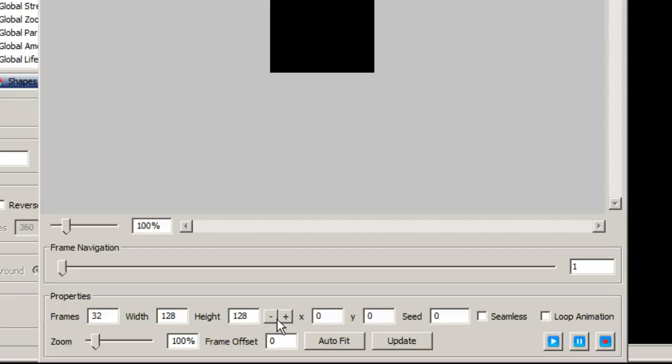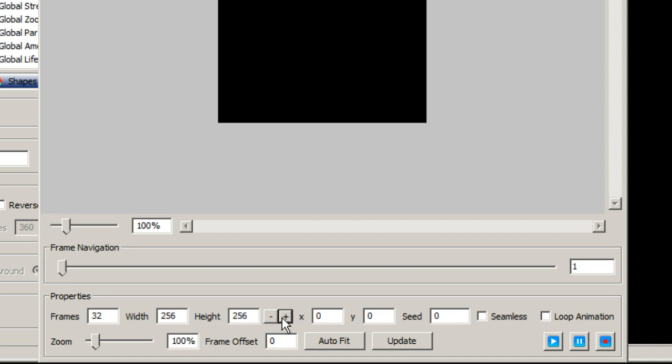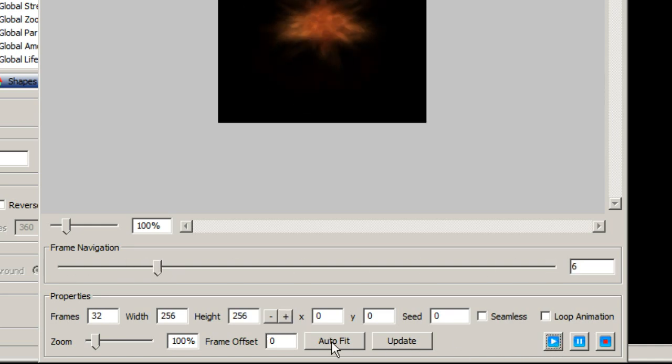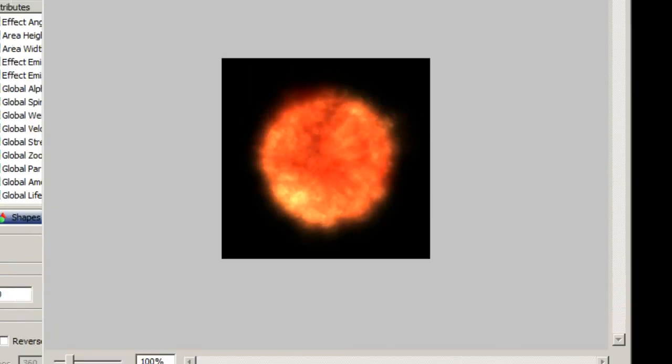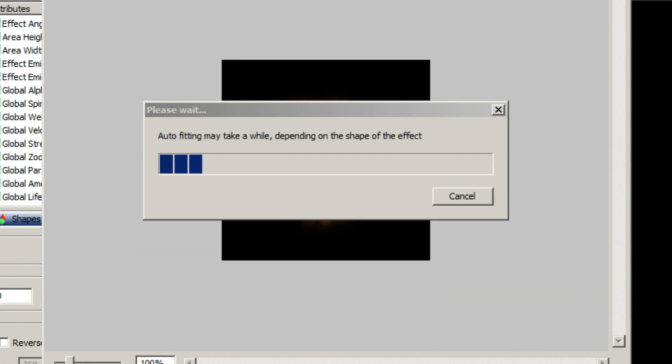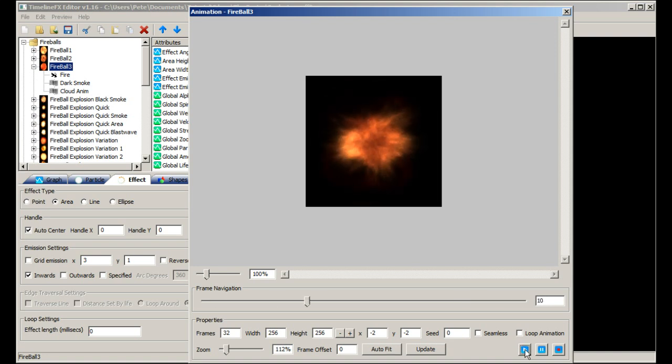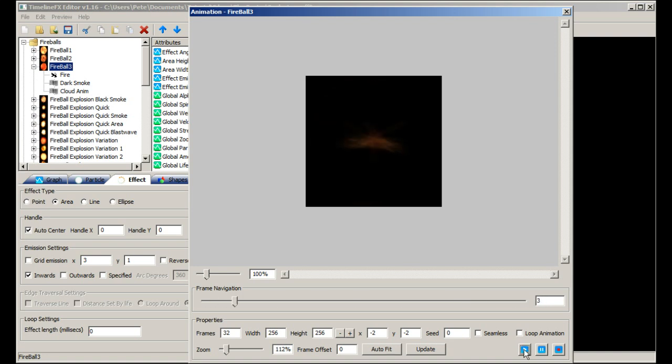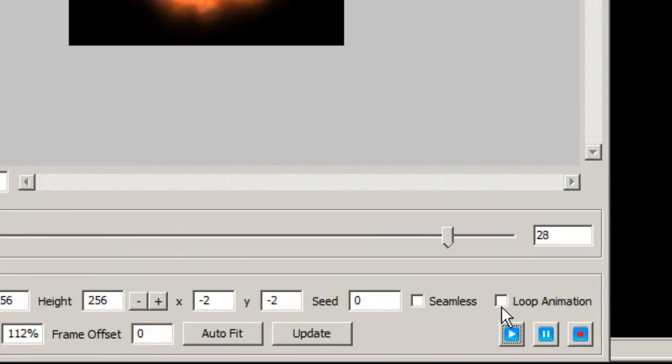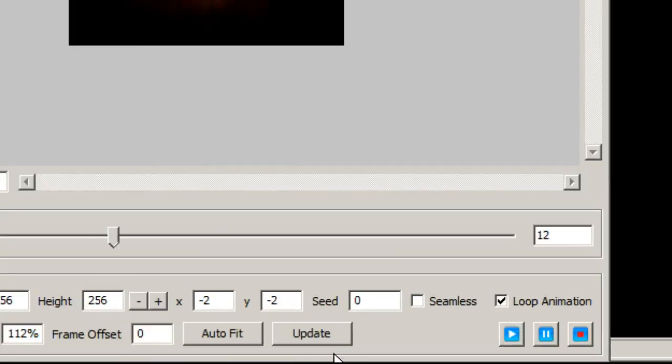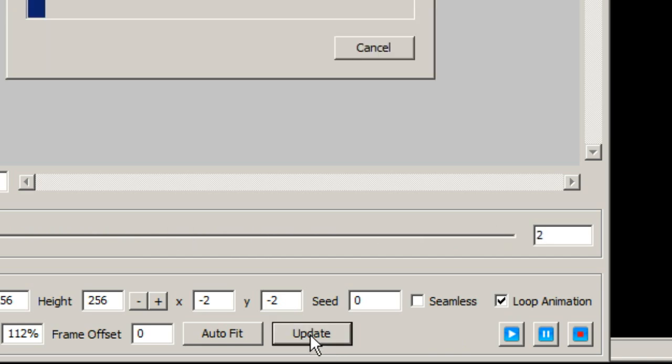You can set the size and number of frames. Then you can use auto fit which will automatically size the effect so that it fits within the frame of the animation. If you want the effect to loop then simply check the loop animation checkbox and click update to create an animation that loops seamlessly.